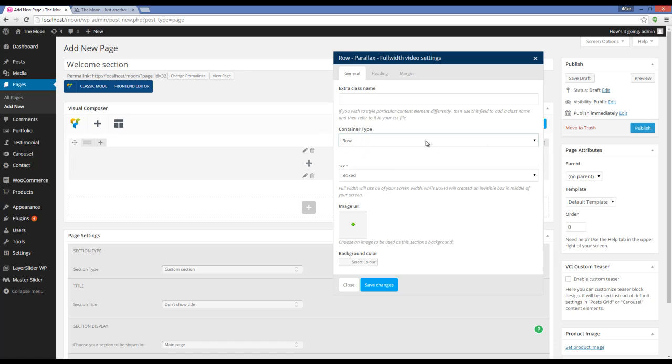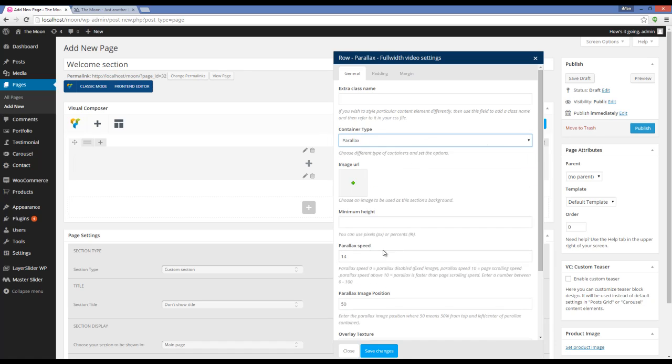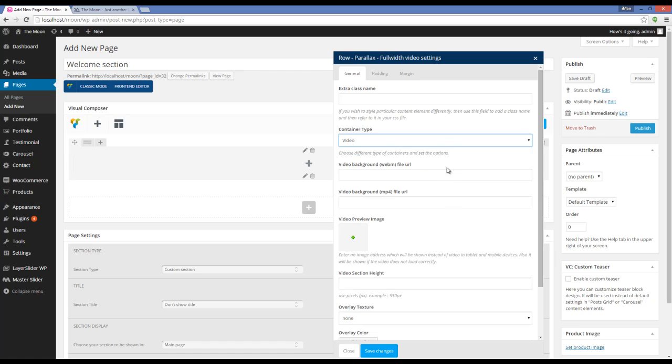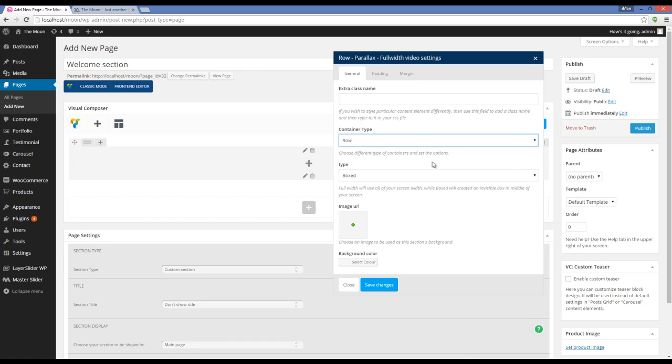Here we can see that the row shortcode can be a parallax section or a video section. I'm going to choose Row Section. And here we have Type.